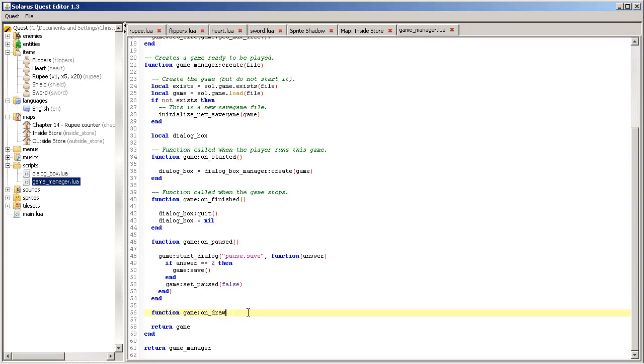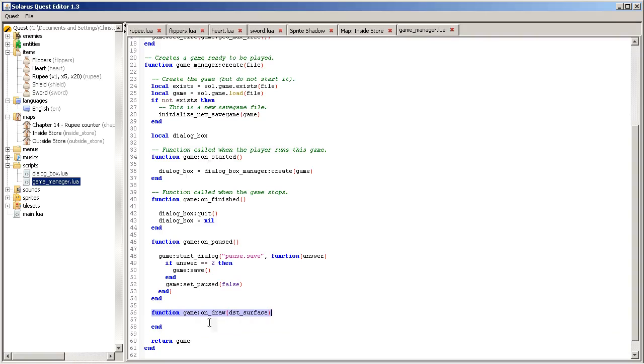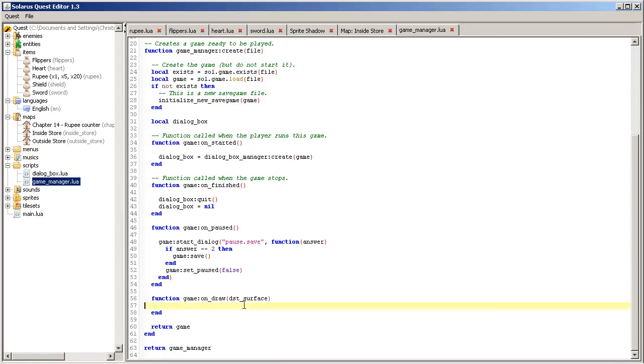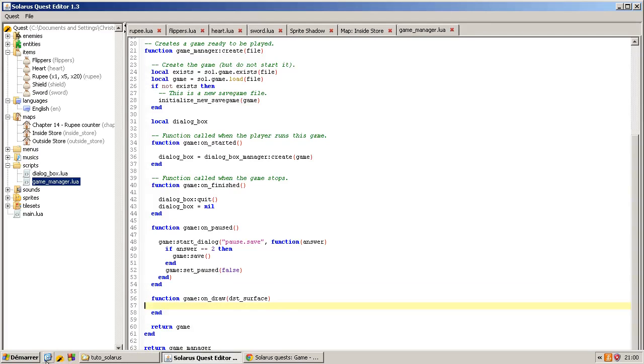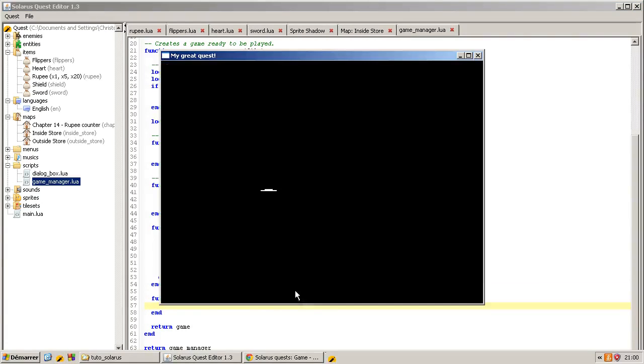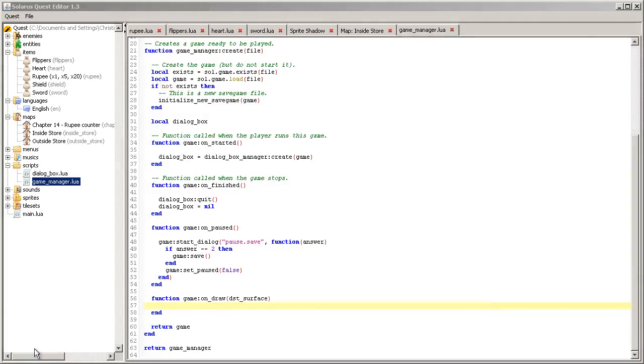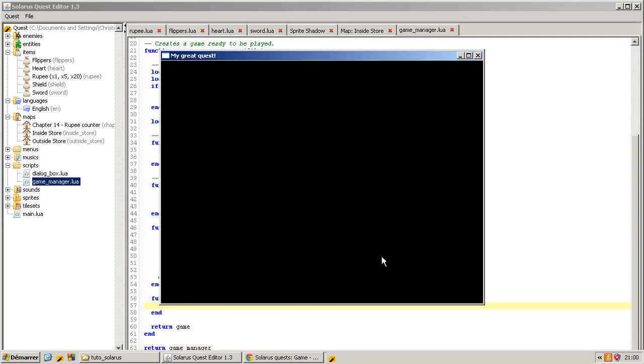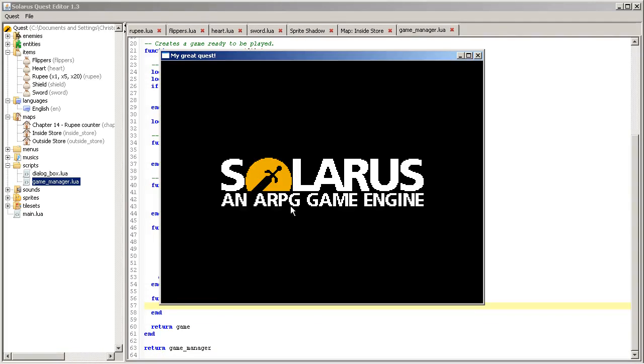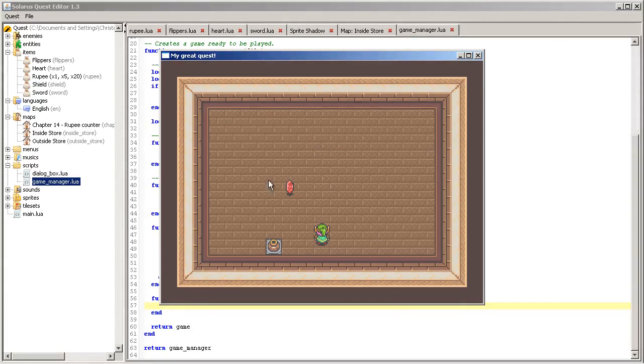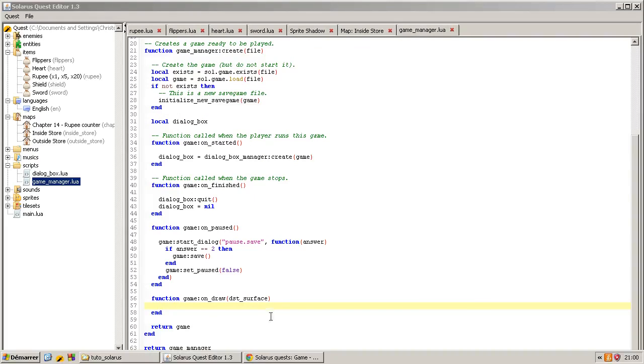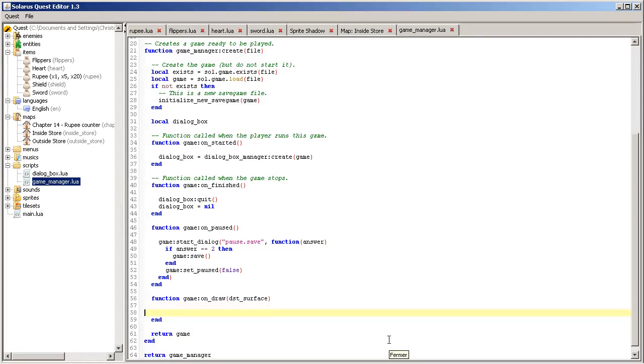It takes the screen as parameter. So we actually already used the on draw function in the very first episode when we were simply showing a fixed image. But it was not on the game, it was on sol.main, so it was really global to the whole program. We don't want a rupee counter during the title screen or during this Solarus logo. We want it once the map, once the game sorry, is started.